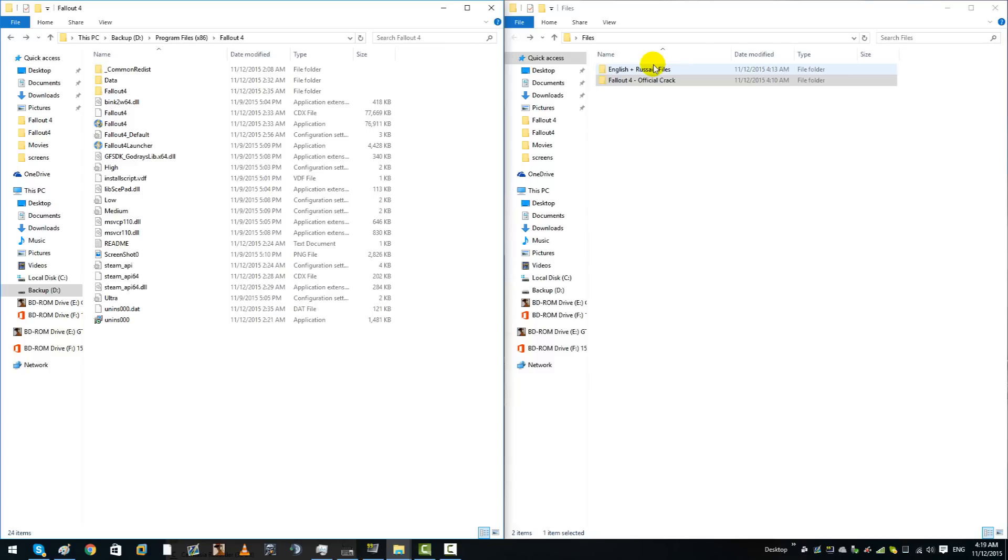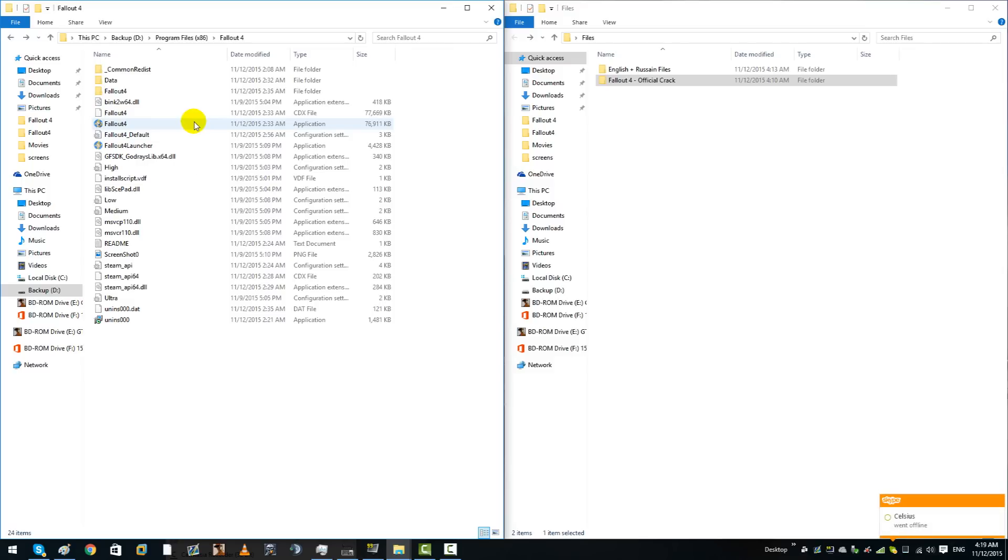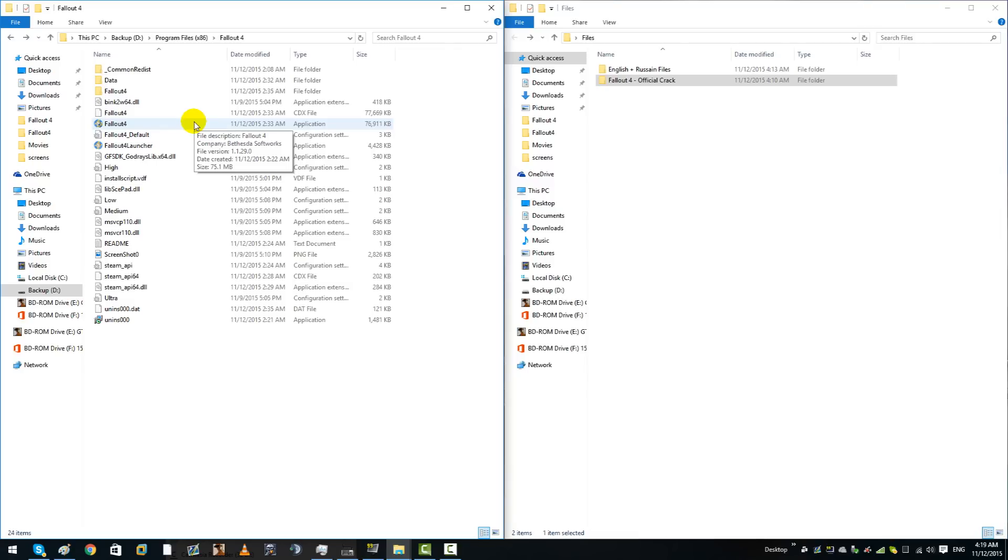The next thing you're going to want to do is obviously open up your game and it will be in Russian or Chinese language. Simply just press enter once, enter again, and then skip through the cutscene.